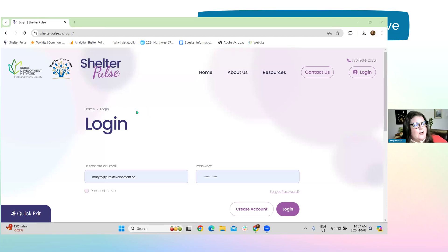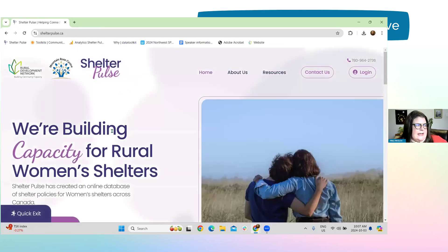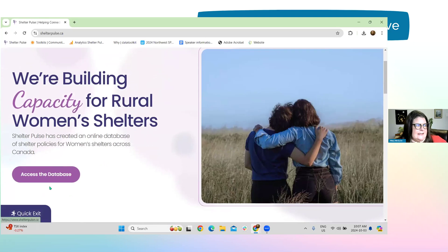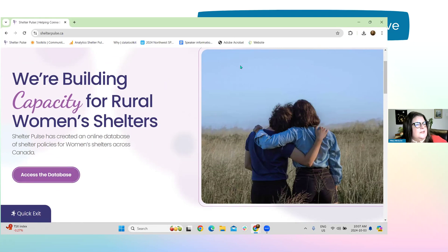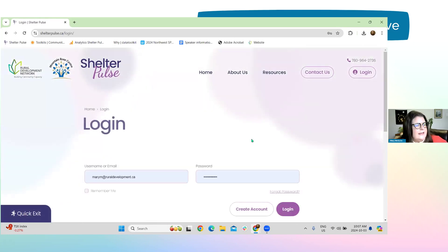As you can see, I'm already at the login page. You would just go to shelterpulse.ca to access the database and create an account. There's a button right there — just click on it to create your account. I'm going to log in right away.